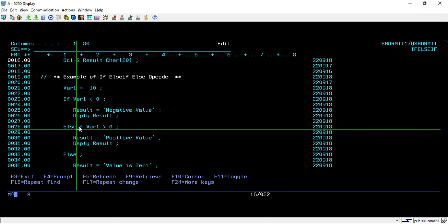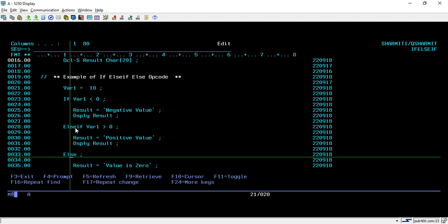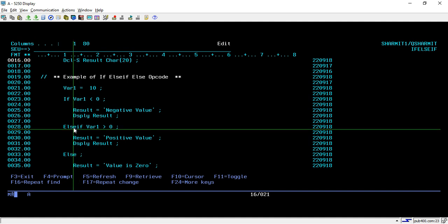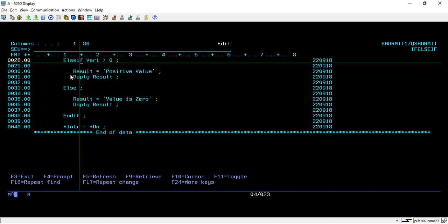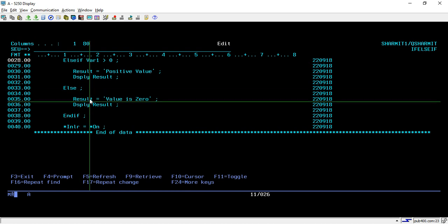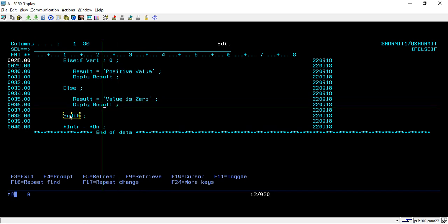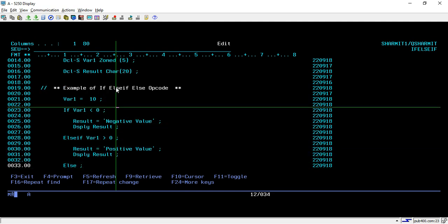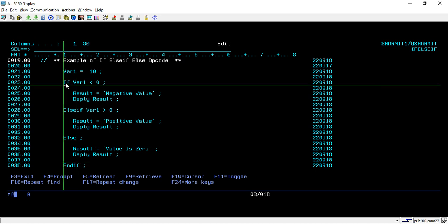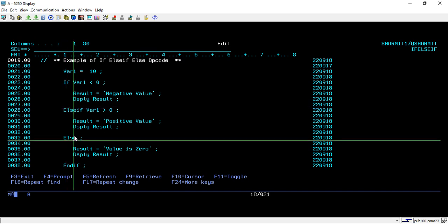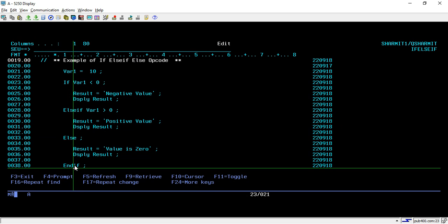Along with IF and ELSE IF, we also use the ELSE condition. If the IF condition is not true and the ELSE IF condition is also not true, then the ELSE block executes — it is the default condition. Here I set the result value to 'zero', because if it's not less than zero and not greater than zero, it must equal zero. To terminate the whole structure we use the END IF opcode. So the opcodes are: IF to start, ELSE IF for additional conditions, ELSE for the default, and END IF to terminate.